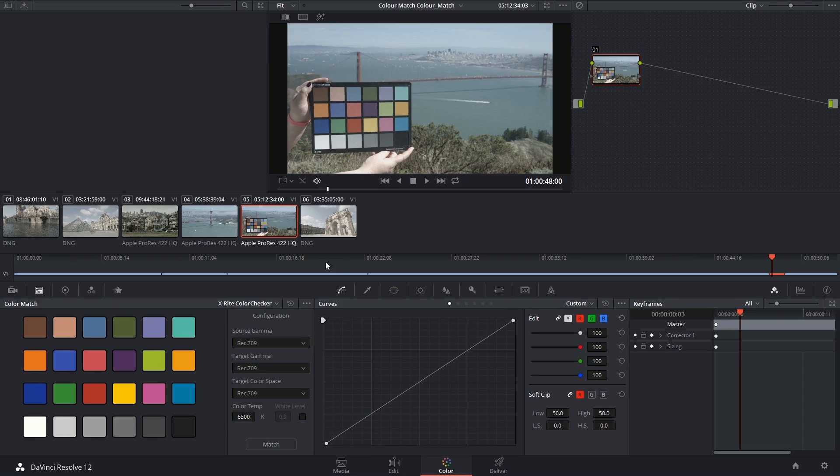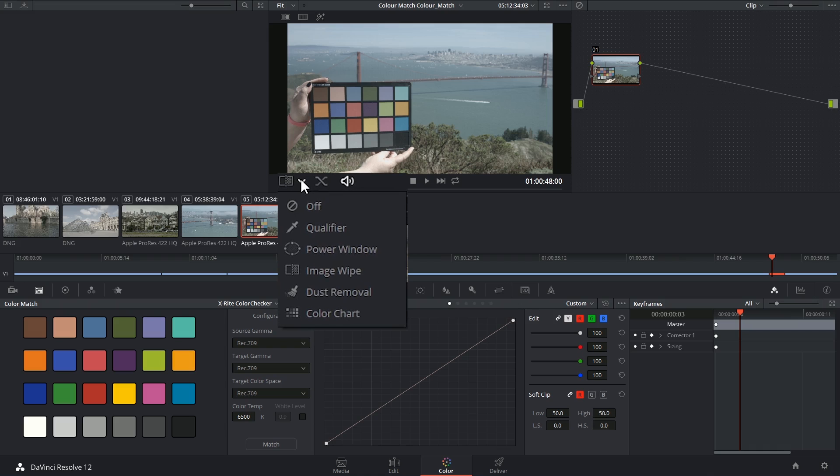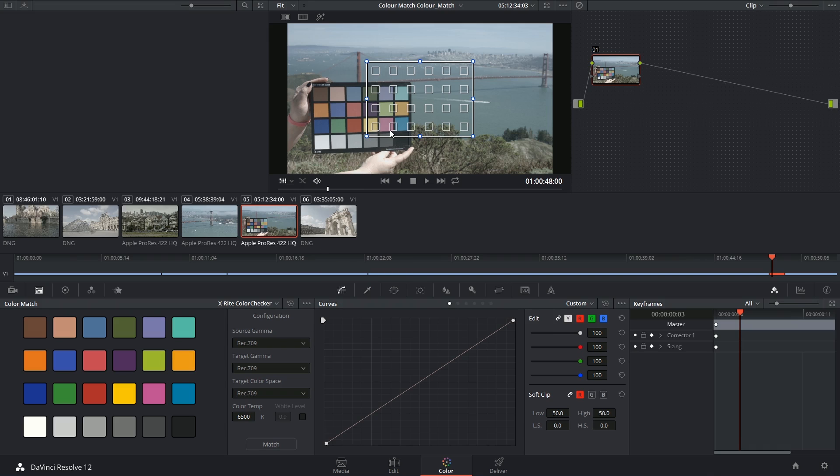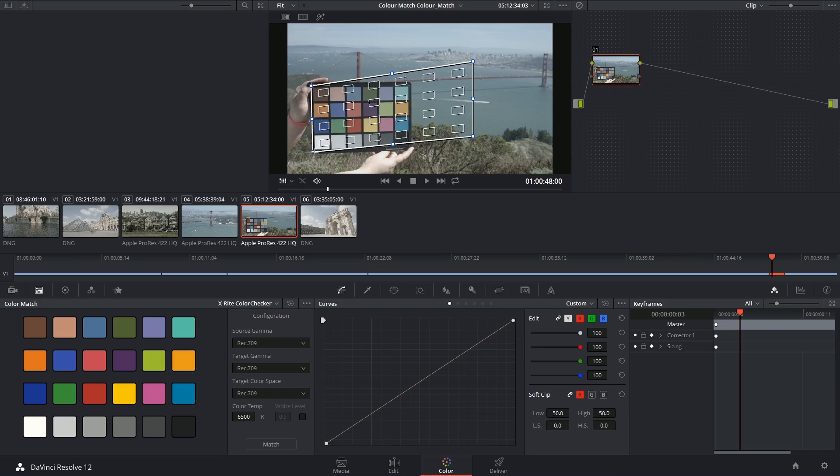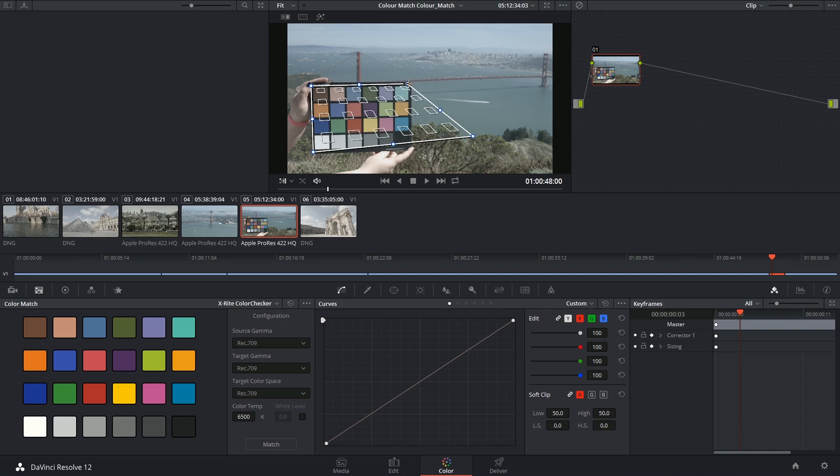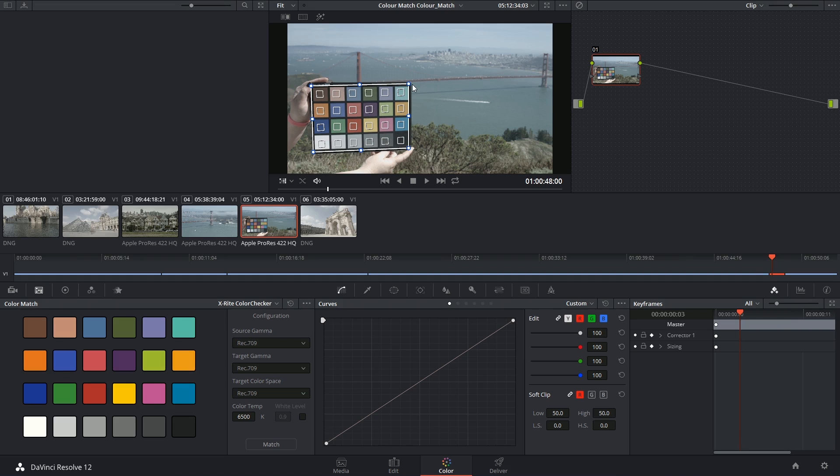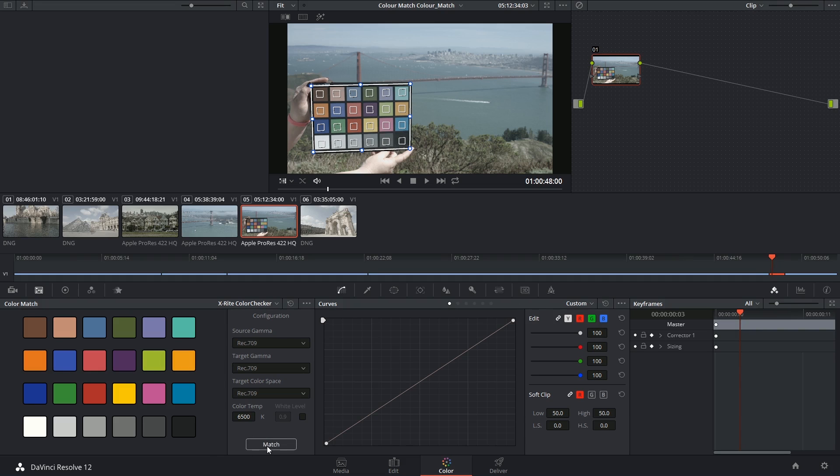Once this is all set up you can click in the bottom left hand corner of the viewer and select color chart. As you've probably guessed, all of these boxes should correspond to the colors on the chart. So I'm going to move them right here to the edges of the color checker, and however you set this up just make sure that these boxes are not obscured in any way. And lastly we click on match.